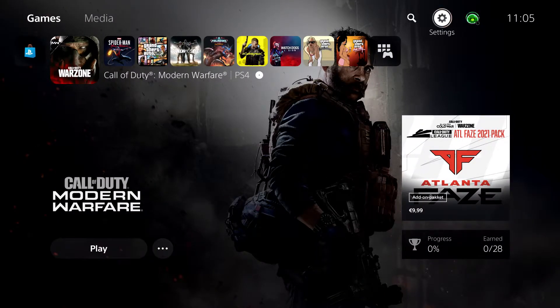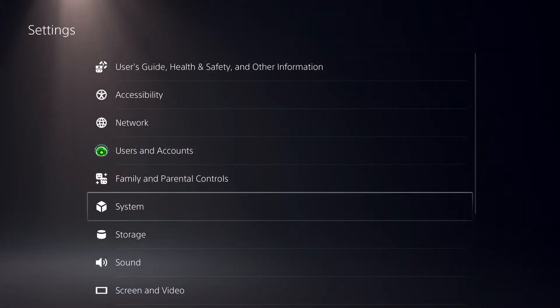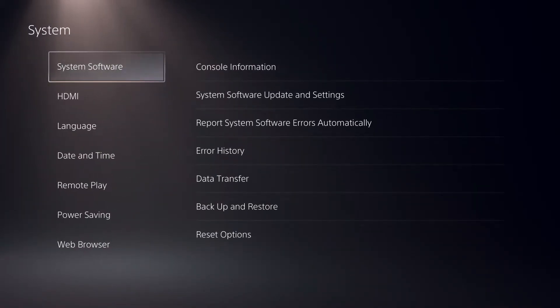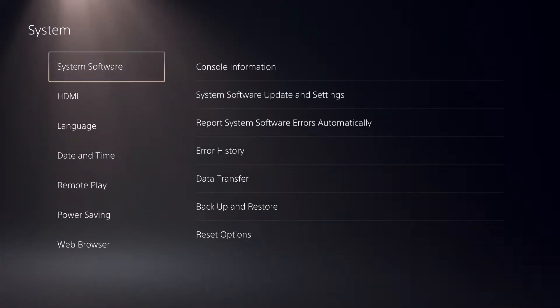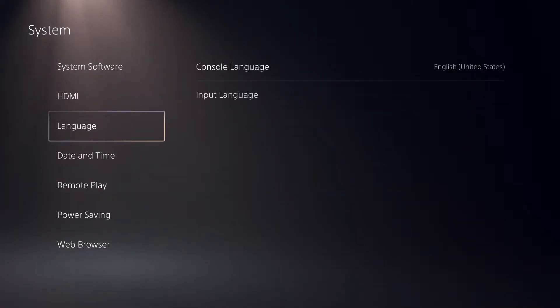What you want to do is go over to Settings. On Settings, go down to System. On System, you want to go down to Language.